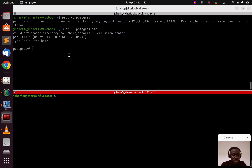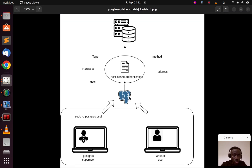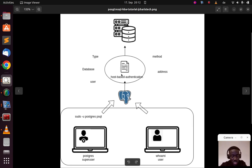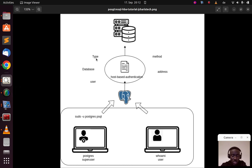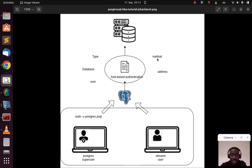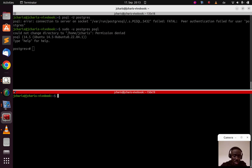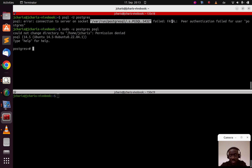To fix this error you need to understand where it comes from. By default, when you issue a command to access any PostgreSQL service, it goes to the postgres service which checks the host-based authentication file. This file checks five things: type (local or host), database, user, address, and method. The method can be trust, password, peer, identity, and others. Looking at our error message you can see these five things referenced.